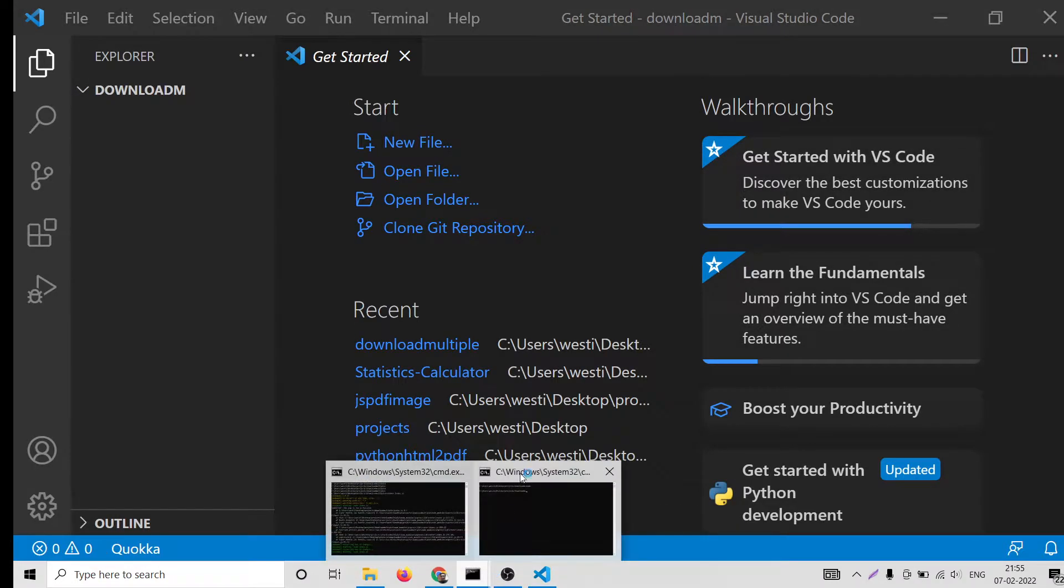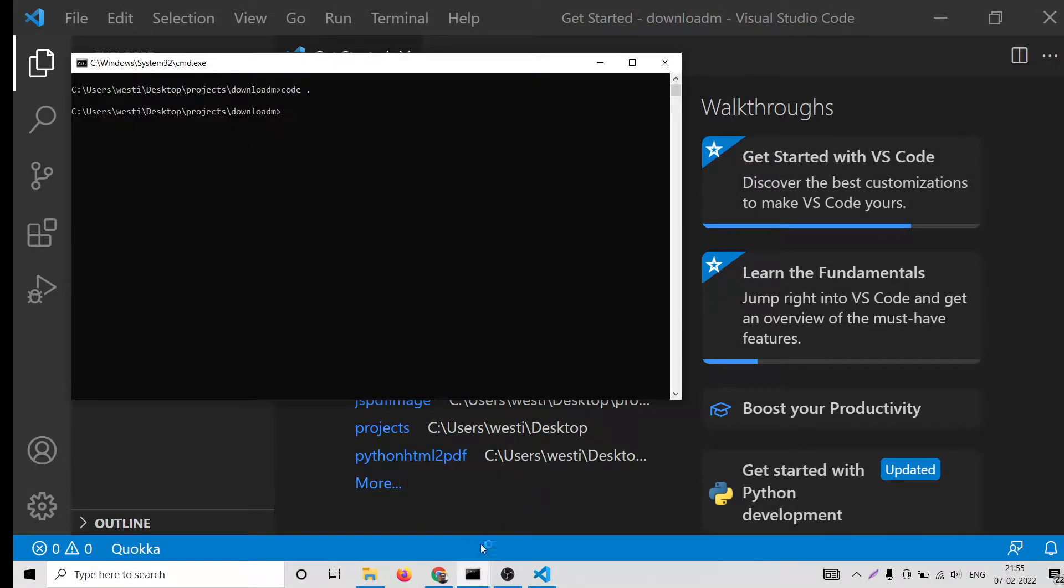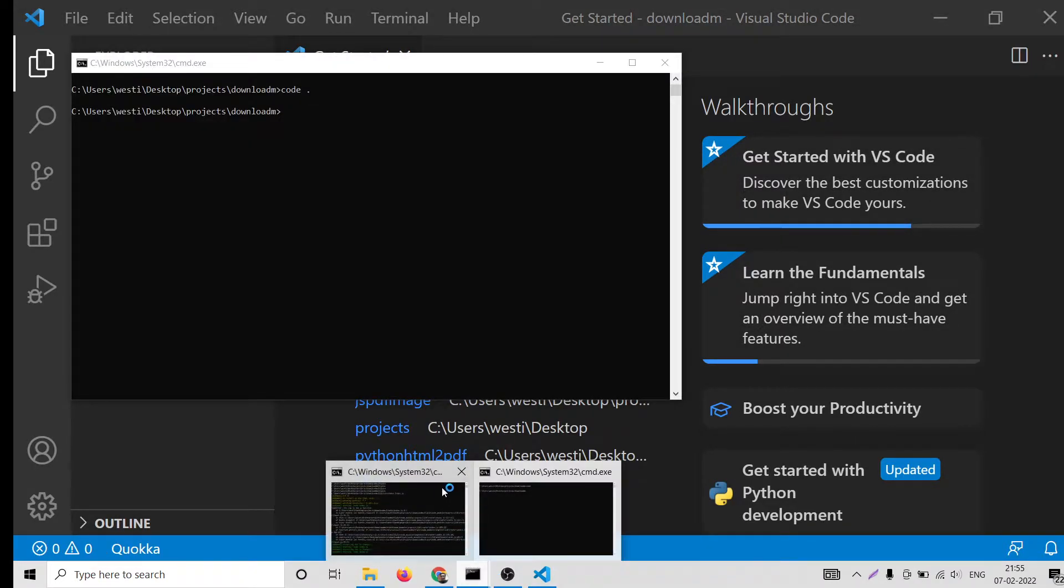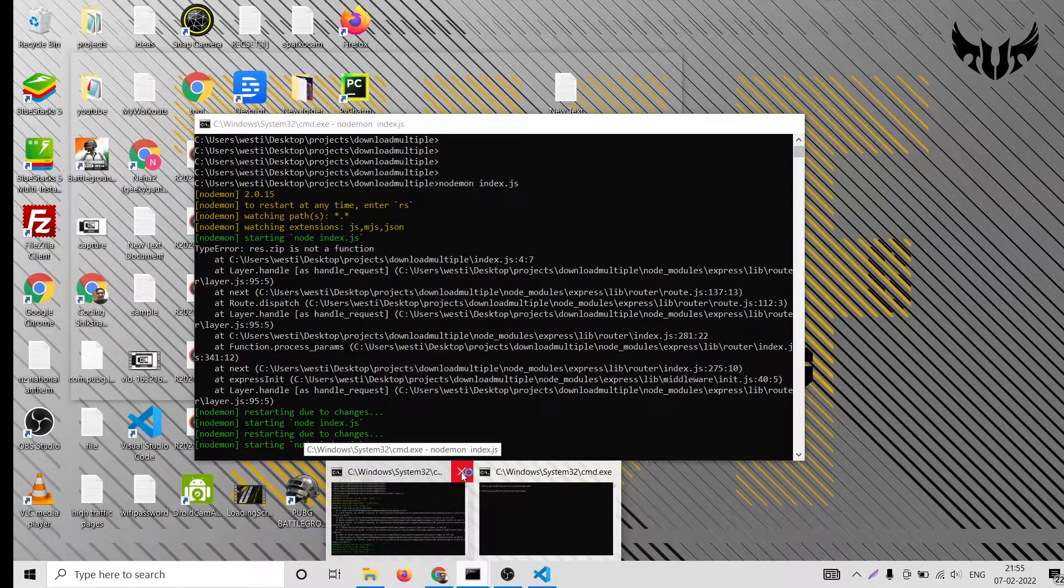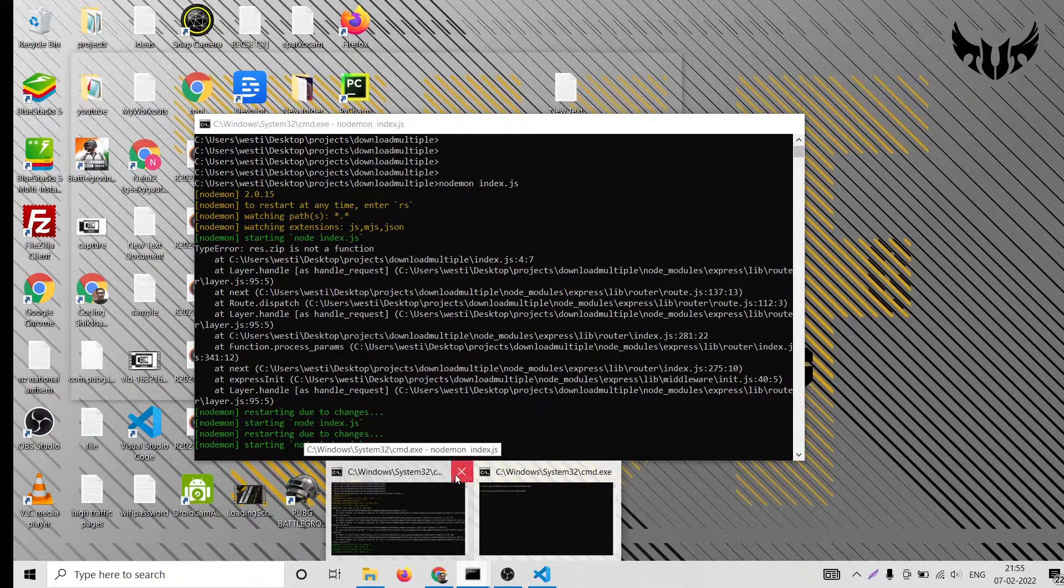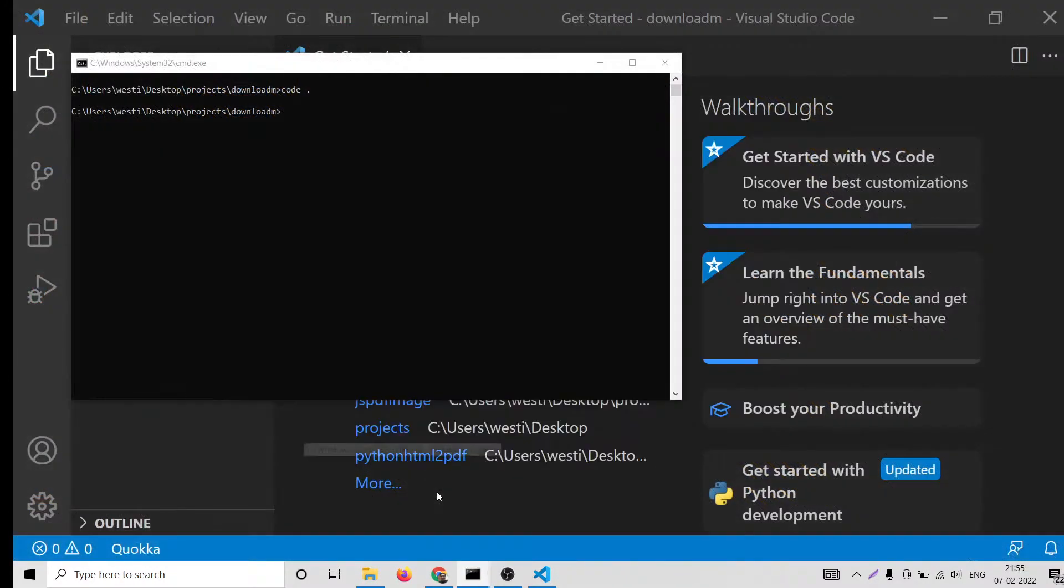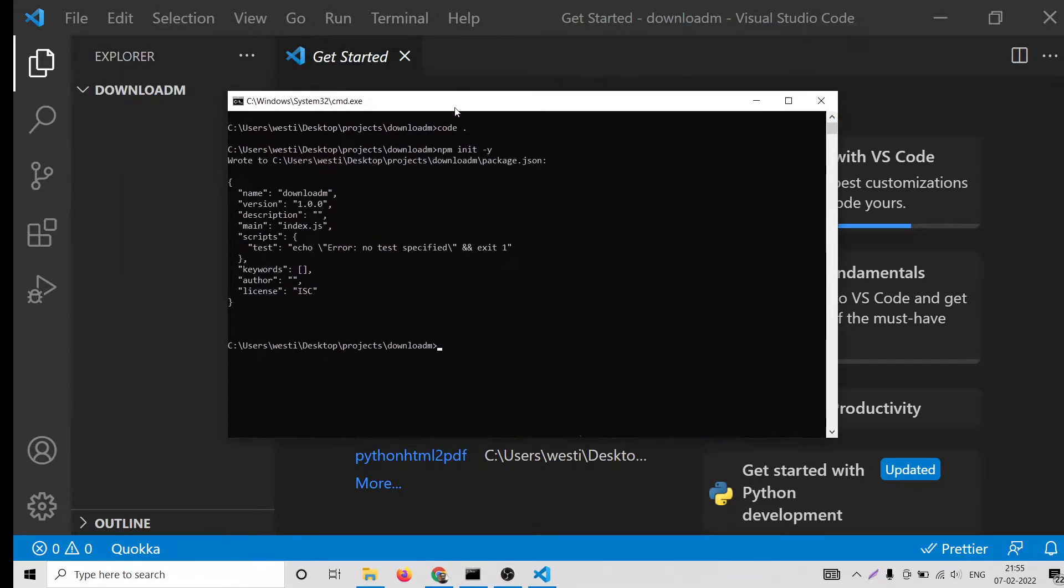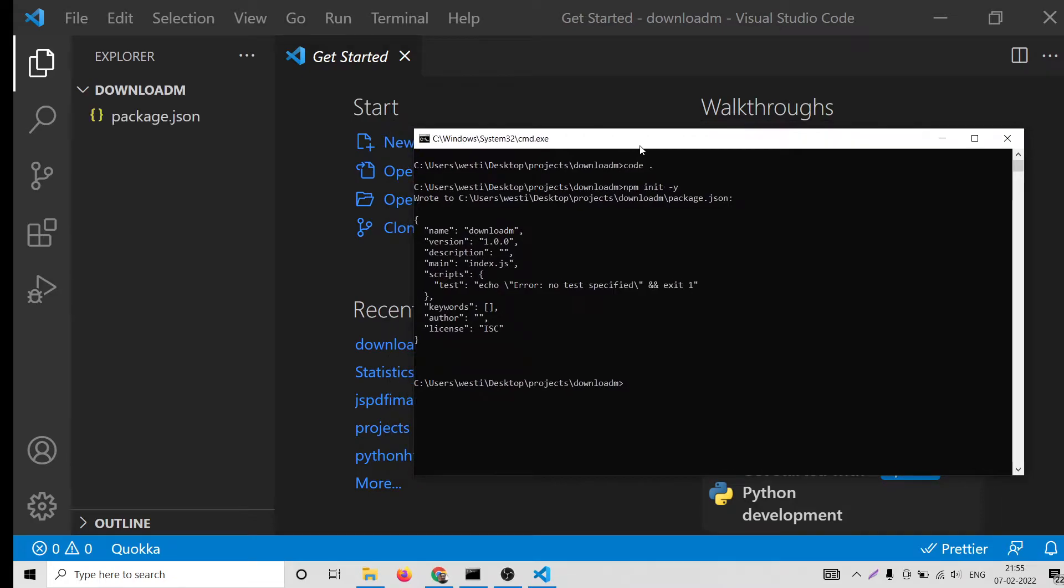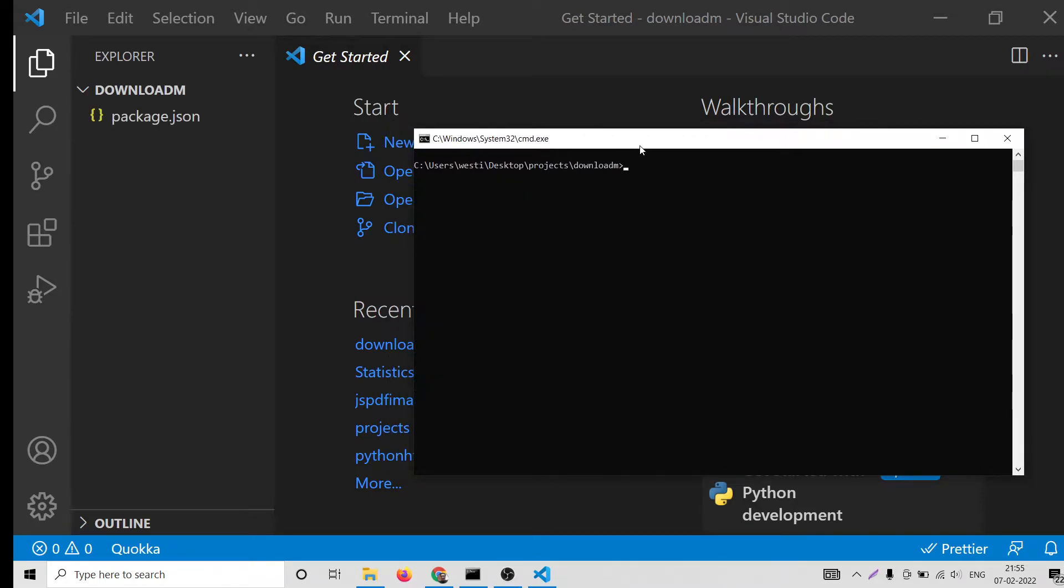Here, first of all we need to make a package.json file. You will say npm init -y. This will create package.json file.